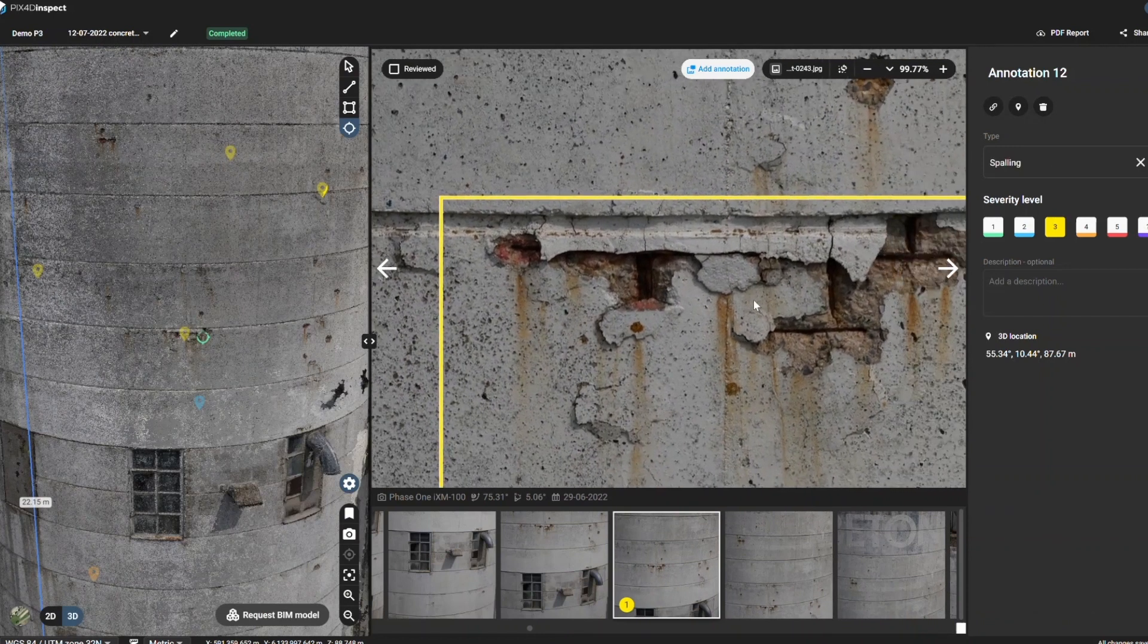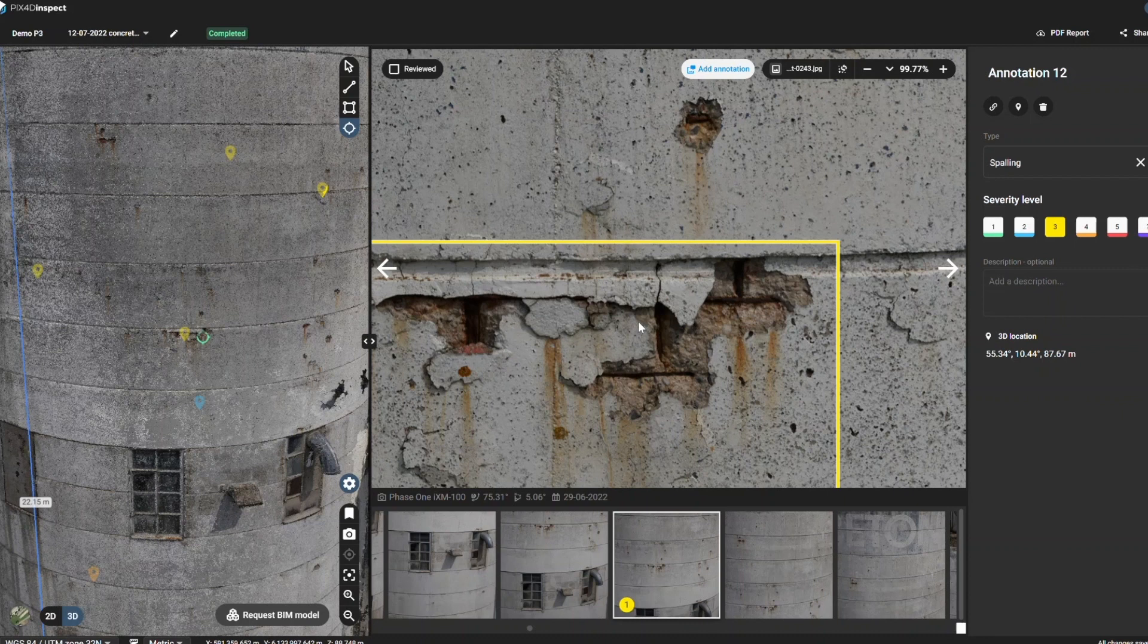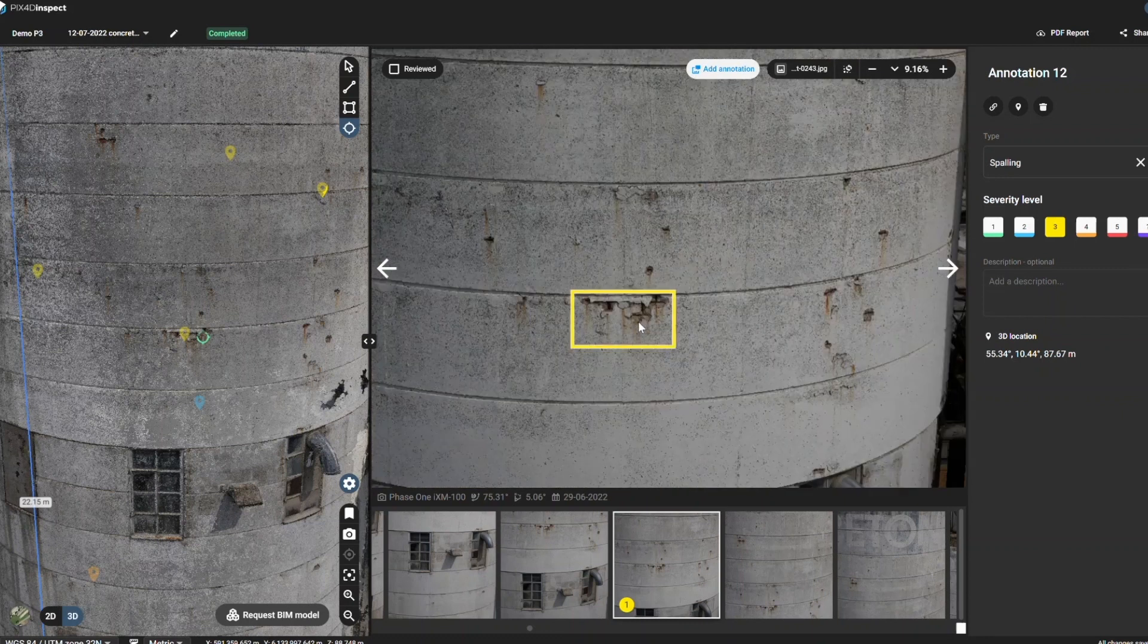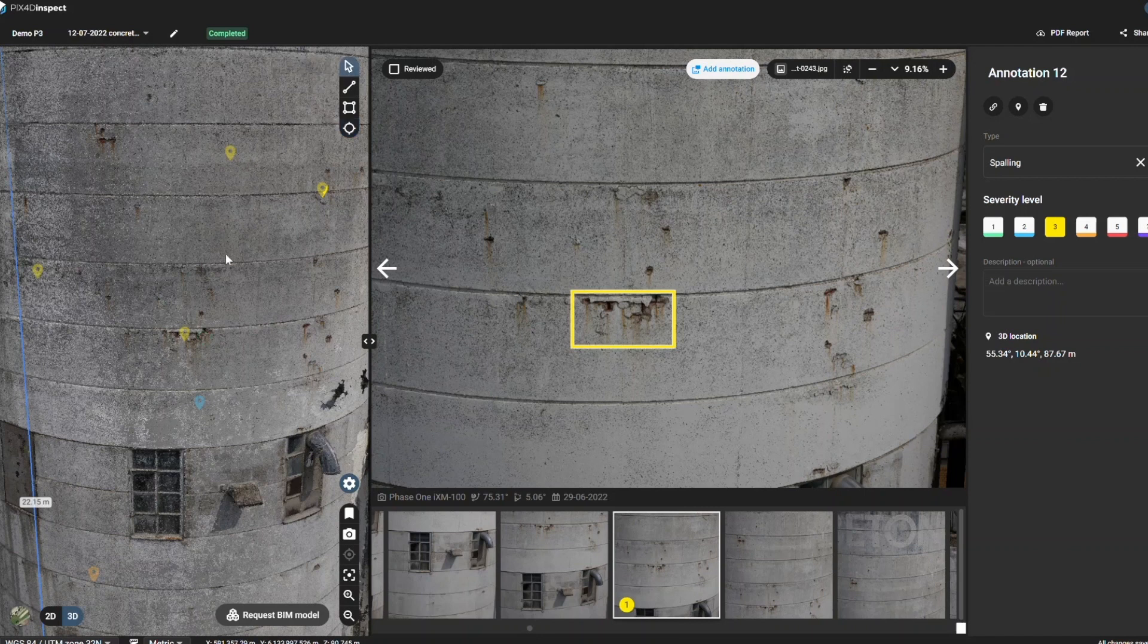Since we have an accurate 3D point cloud, we can make measurements from the model, both distances and areas. The software also offers annotation and collaboration tools.